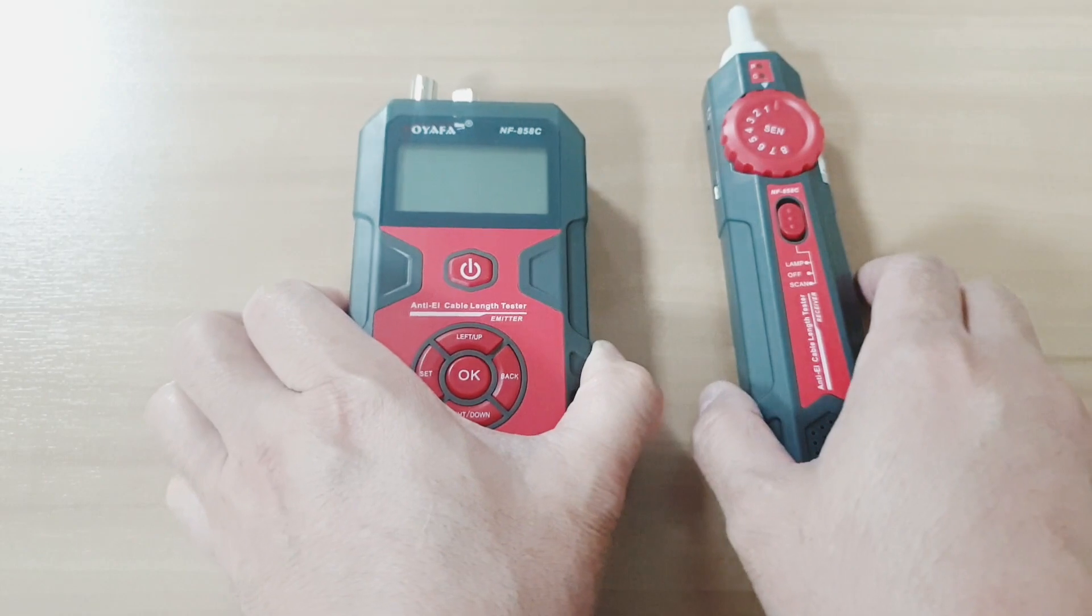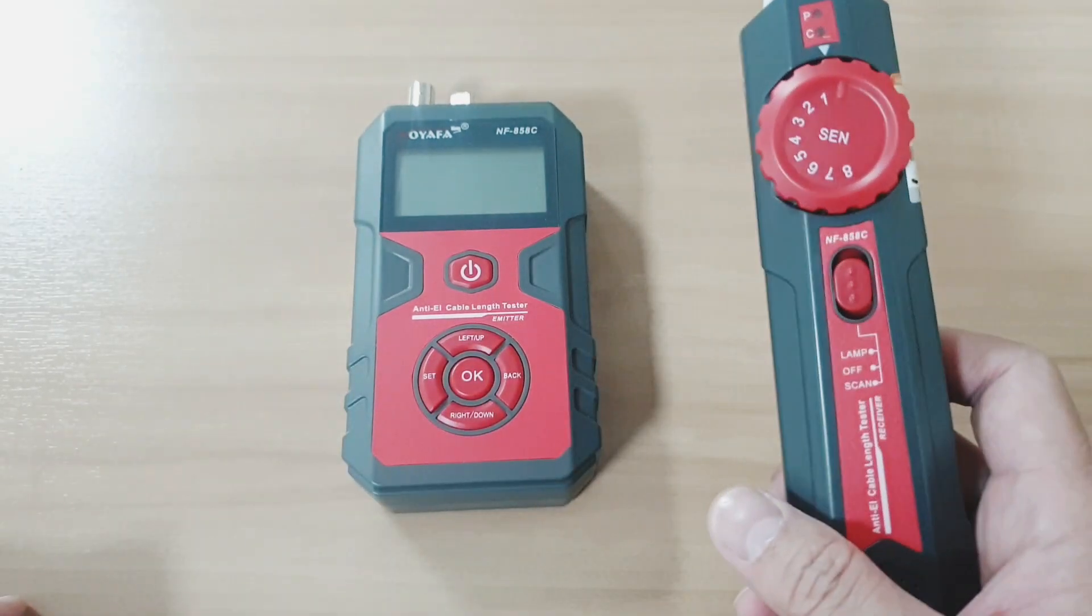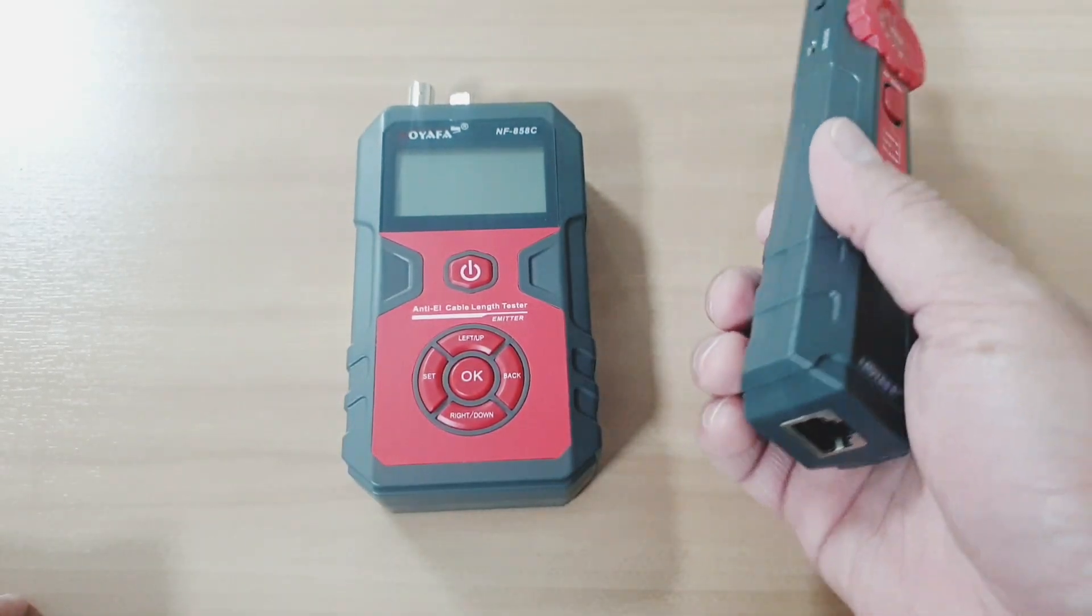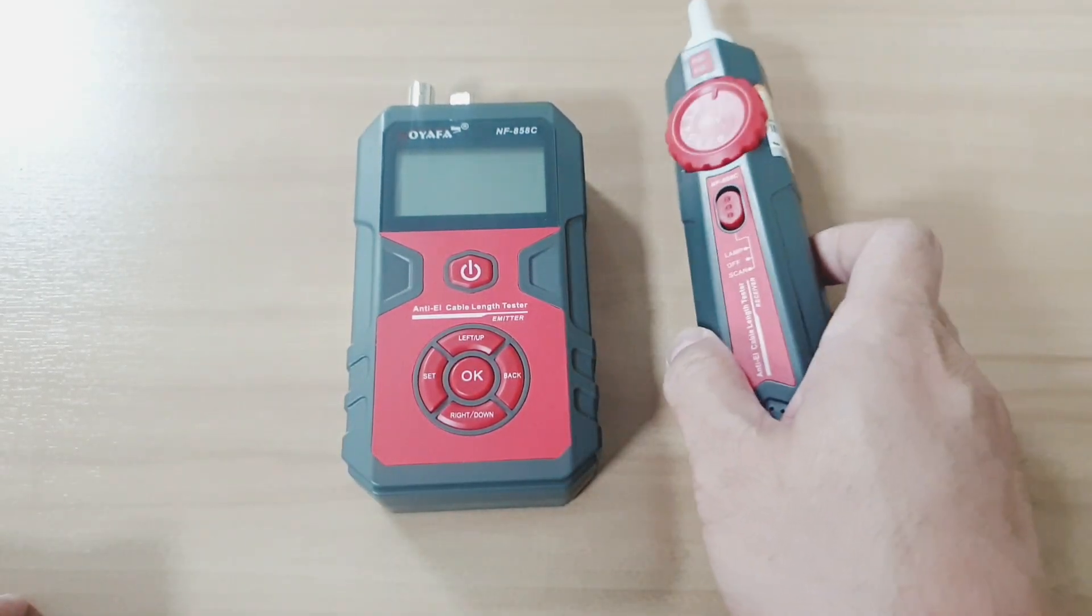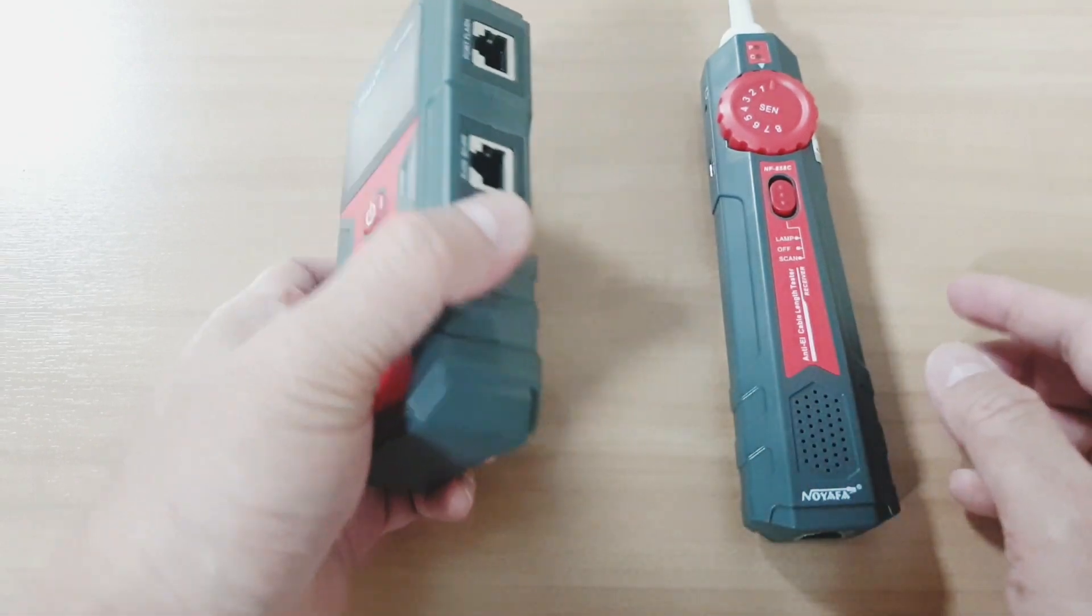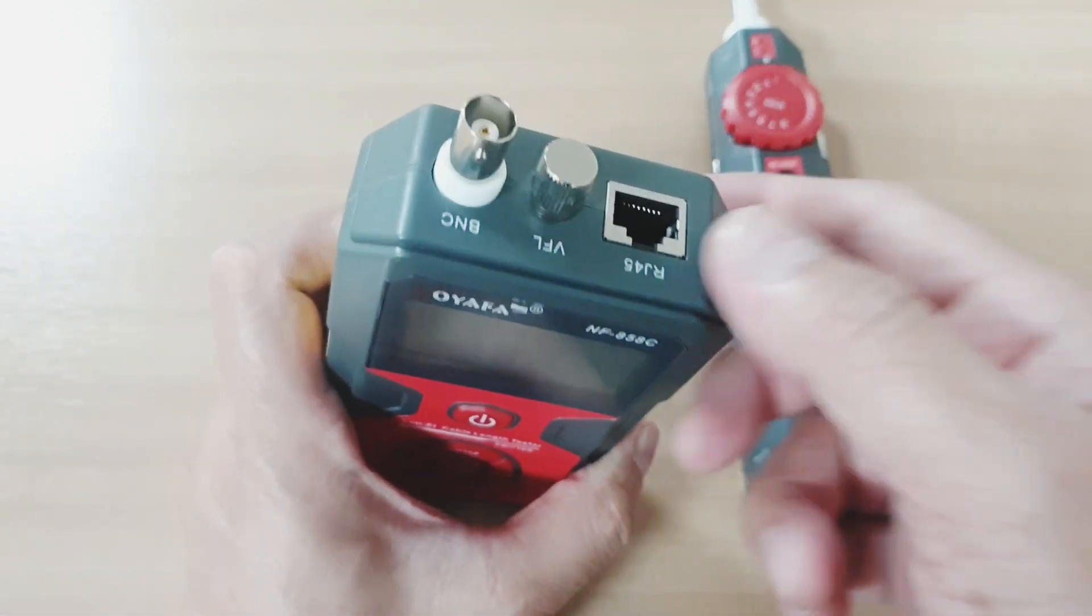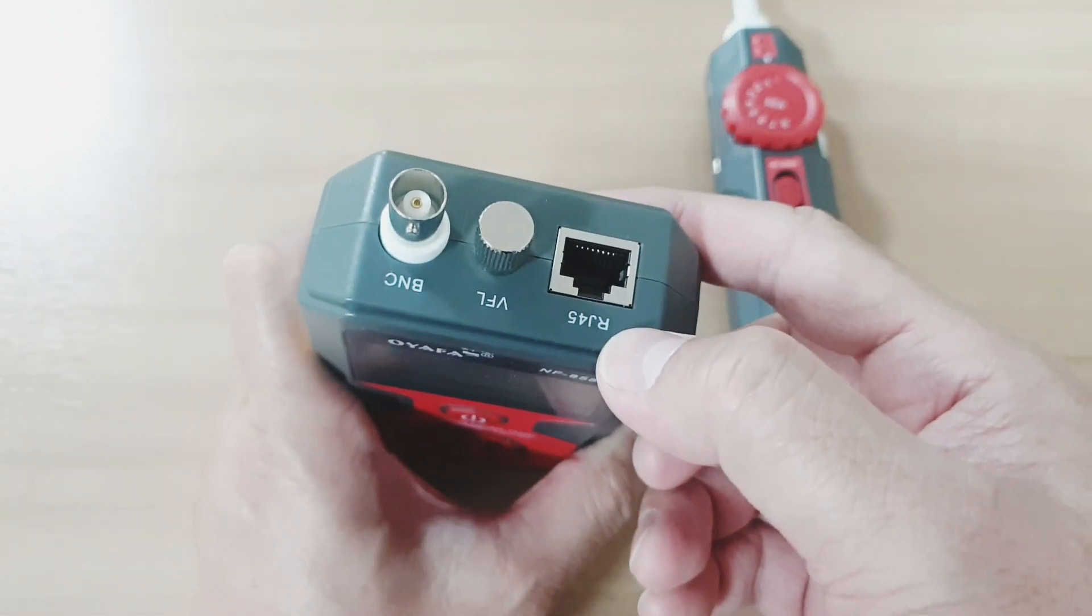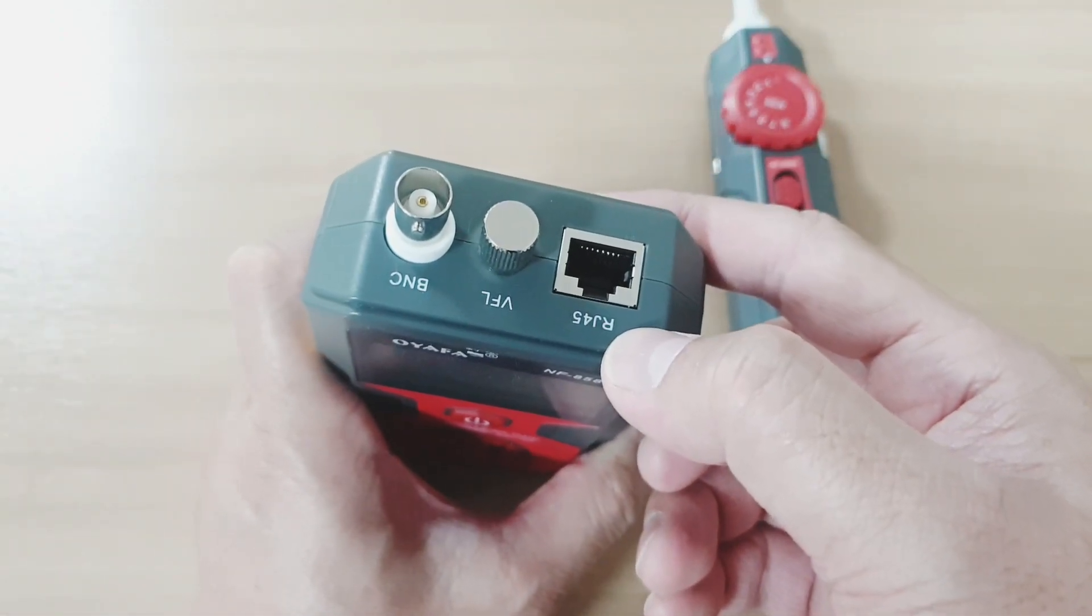On this episode, I'm going to show you how to calibrate and test the length function for NAIAFA NF-858C.